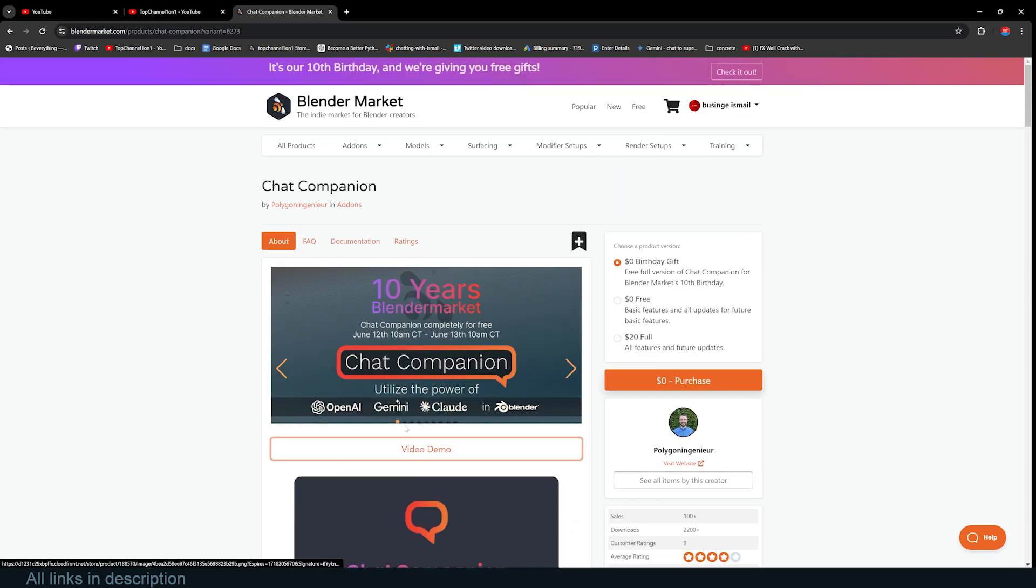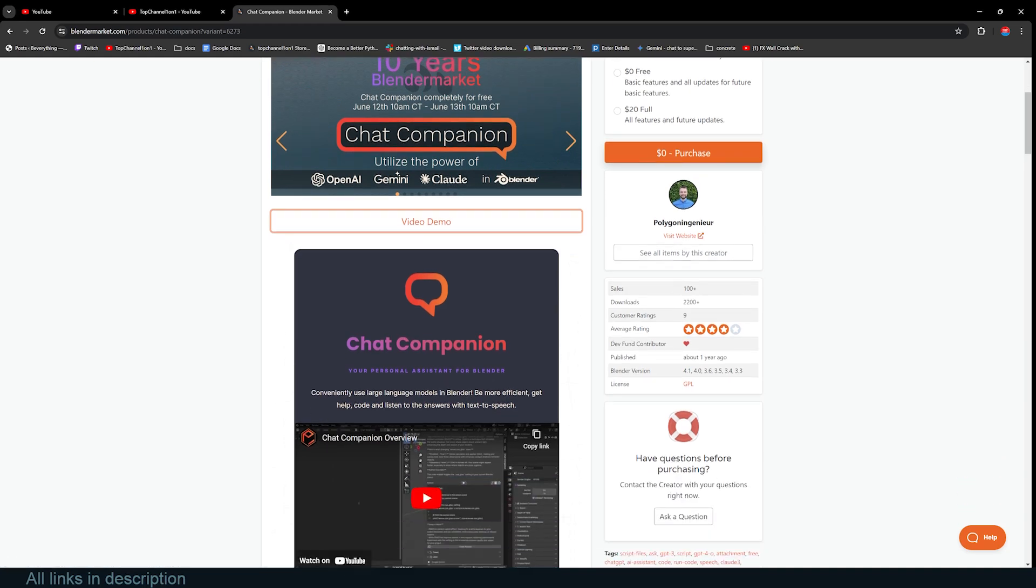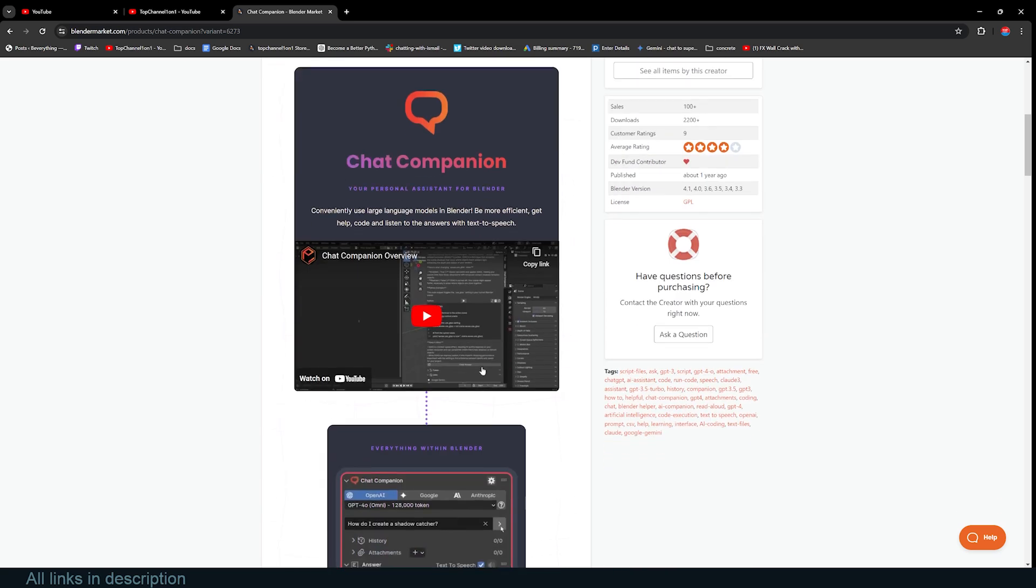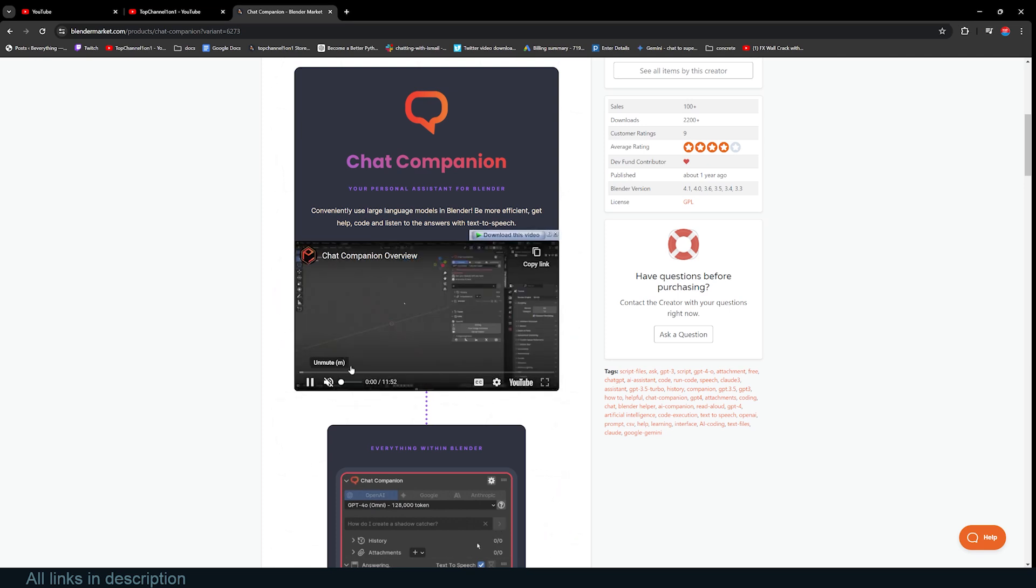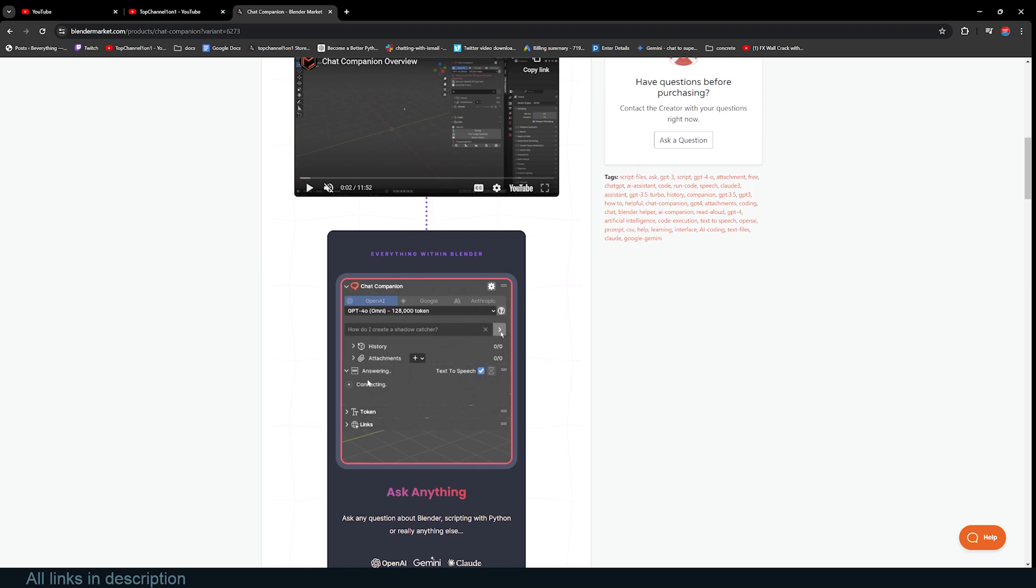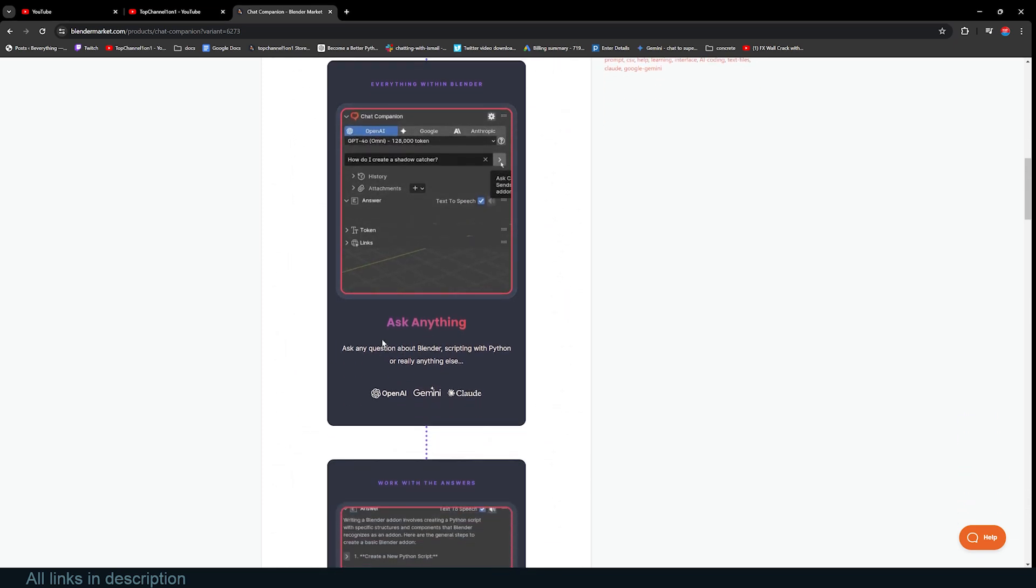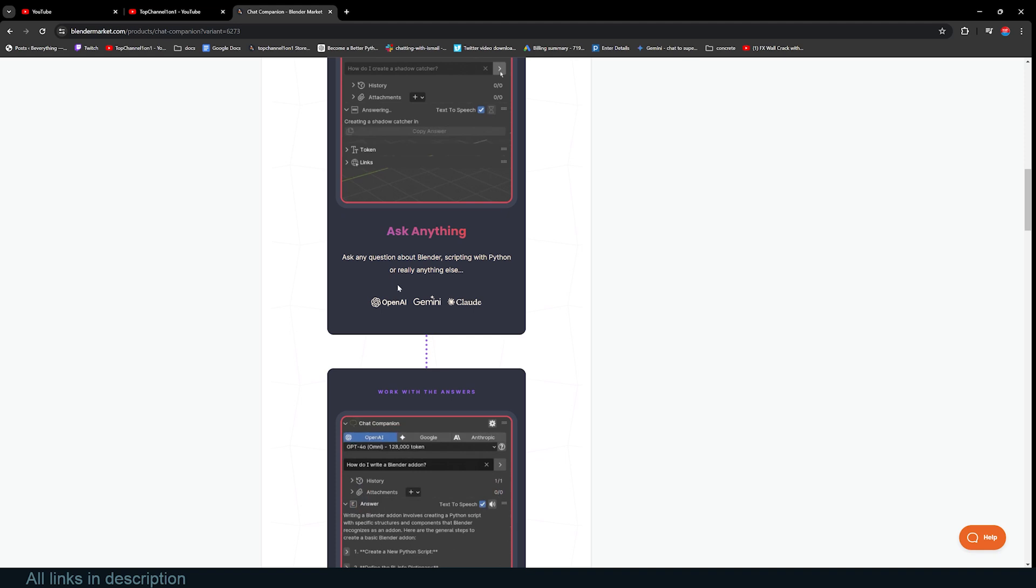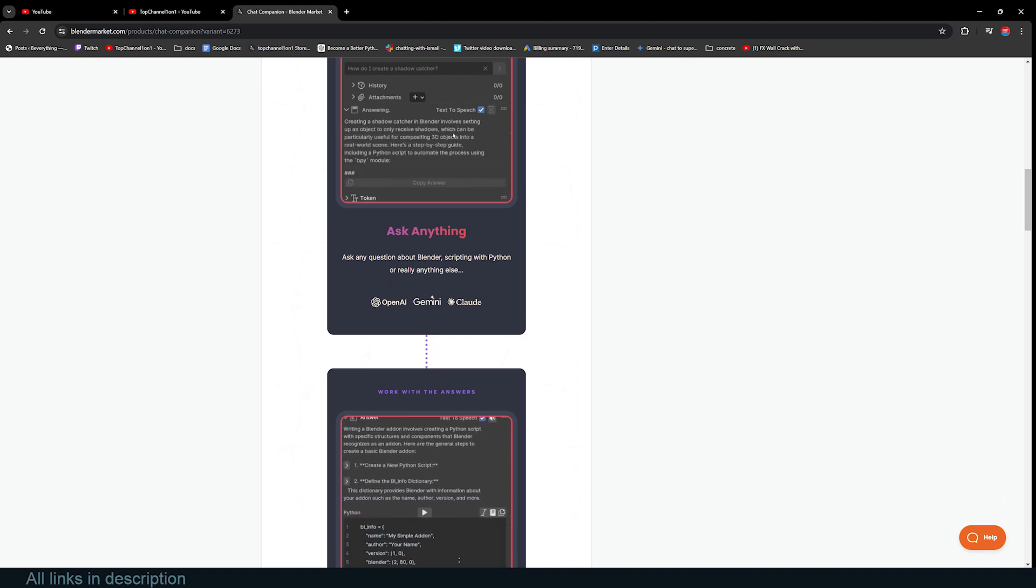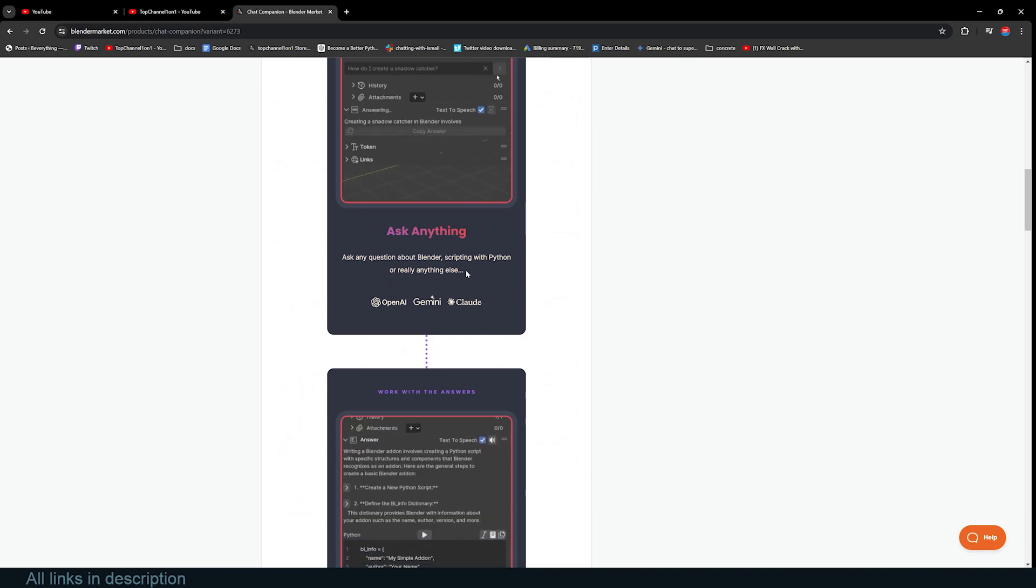This uses the large language models in Blender to be more efficient, get help with code, and listen to the answers in text-to-speech. So if you do some coding, that could be very helpful. You can see some of the features here—everything within Blender. You can answer questions and ask anything about rendering, Blender scripting with Python, or really anything.